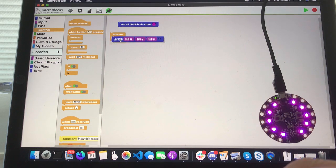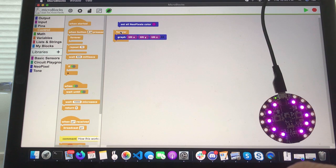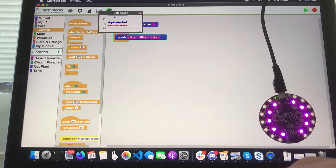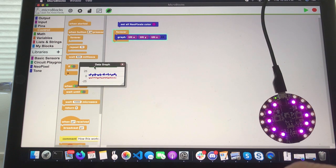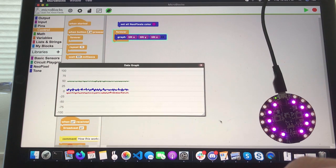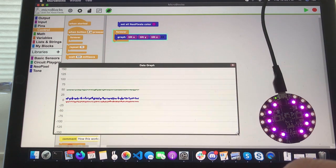When I put that into a graph block and plot it forever, I can show you what that looks like. This plot is gonna have red as X, green as Y, and blue as Z.